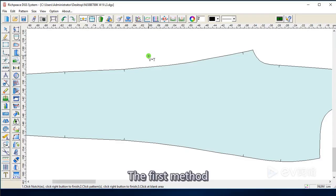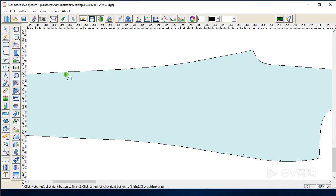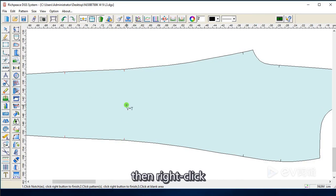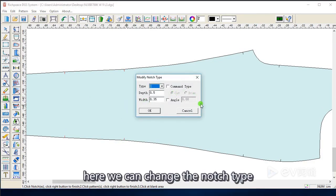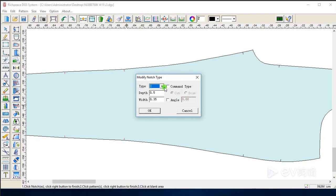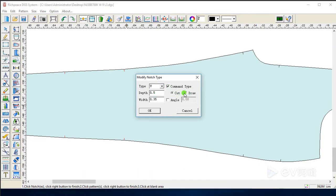The first method. Left click to select these notches, then right click. Here we can change the notch type and command type.